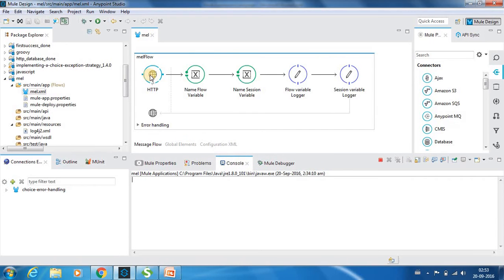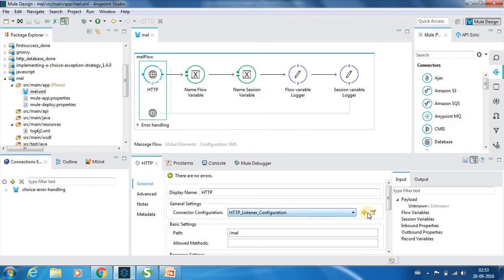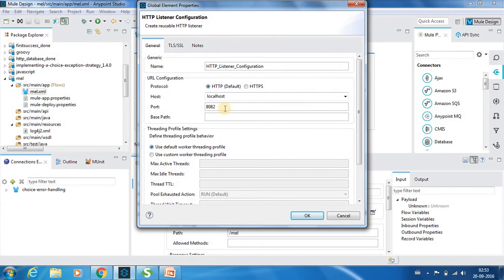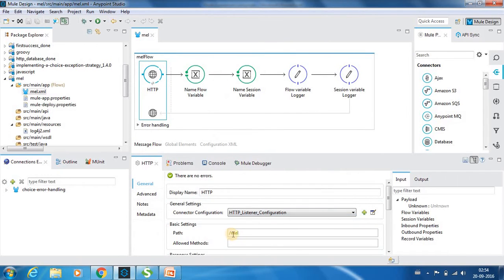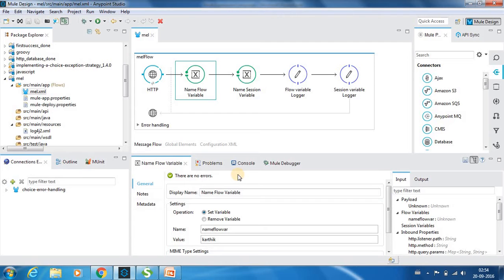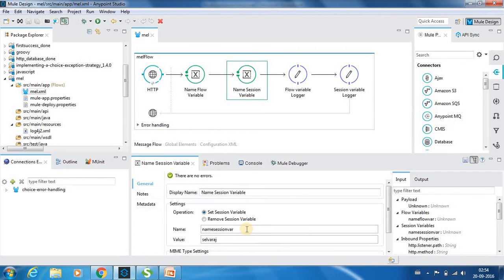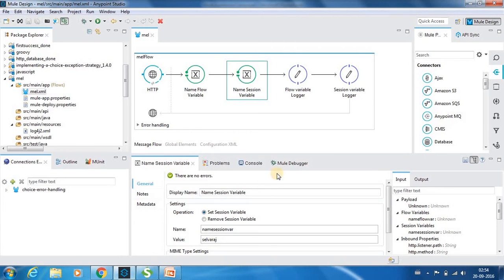So here we have an HTTP input endpoint which is listening to 8082 and the URI is MEL. So I have used two variables. One is a flow variable, this is a normal flow variable. The name of this variable is name flow var and I have set a value as Karthik. Next I have a session variable. The name of this variable is name session var and I have set this value as Selvaraj.